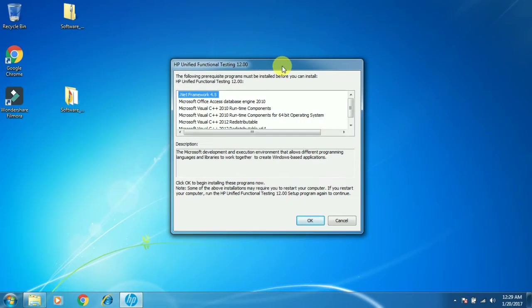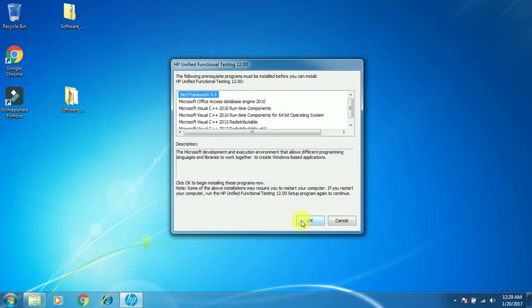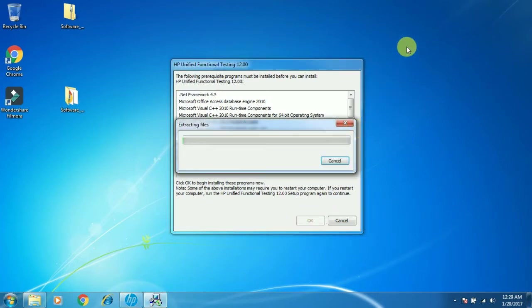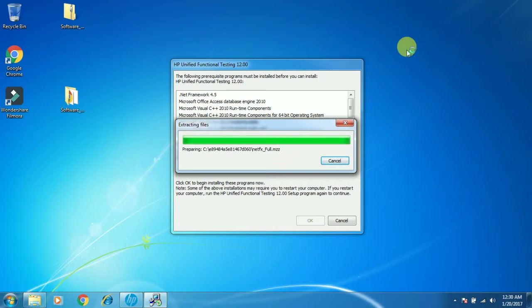Meanwhile, if your system is asking you to restart, then restart the system and start the setup from the beginning. So just click OK. The installation has started and it will install all the supporting software first.